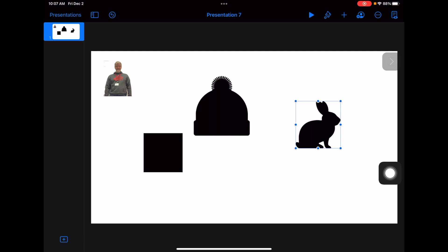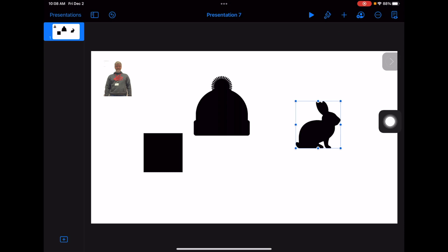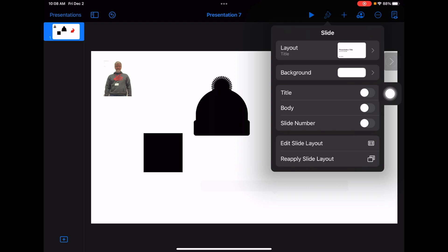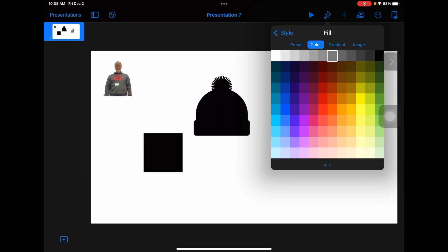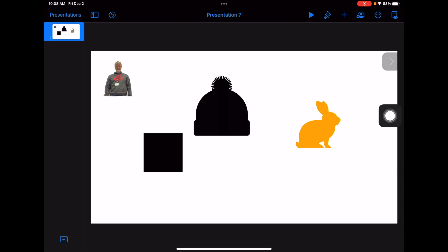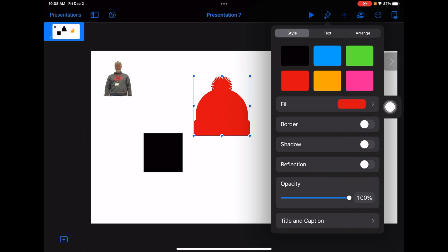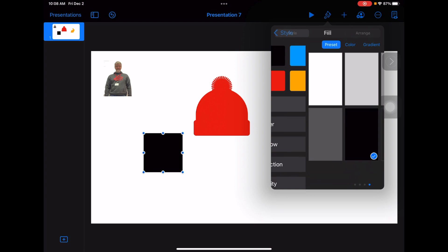The next thing we want to do is make each one of these a different color and then put a border. I've already got my rabbit selected, so let's deal with the rabbit first. Hit the paintbrush, go to fill — I'm going to make my rabbit orange. Now for the hat, we'll make it red. And we're going to go to the box and change it to a blue color.